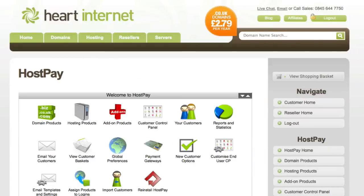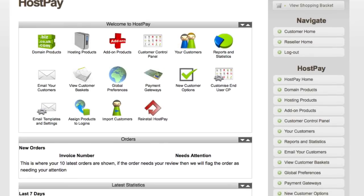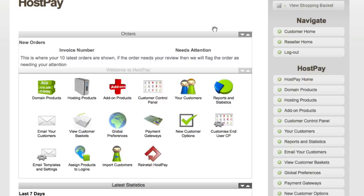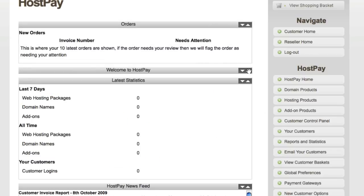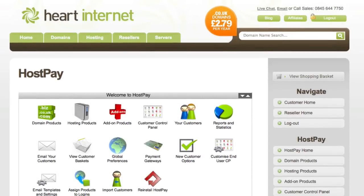The first step in configuring your hosting company is setting up what domains you actually want to sell and at what price. I'll show you how simple HostPay makes this. You can configure the pricing of each domain and choose which domains to sell — for example, just .co.uk and .com, or the full range including .tv, .info, .org and all others HeartInternet offers. You can also set the registration period for .com domains from 1 to 10 years, and configure transfer-in pricing. Please click the Domain Products icon on the left.